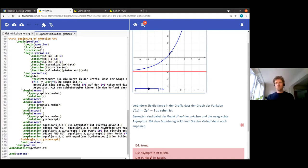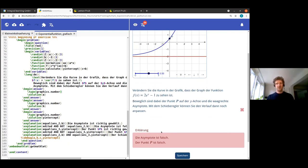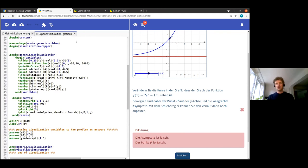For the corrector we have answer blocks where you specify the type - here 'graphics number' means the problem expects a number from the graphics. The solution to compare against is defined, for example the coefficient a. We also have explanation commands that show the explanations when something is wrong. So we have two parts: the problem, which has existed in MUMIA for three years, and the new JSX visualizations that we've now connected to it.